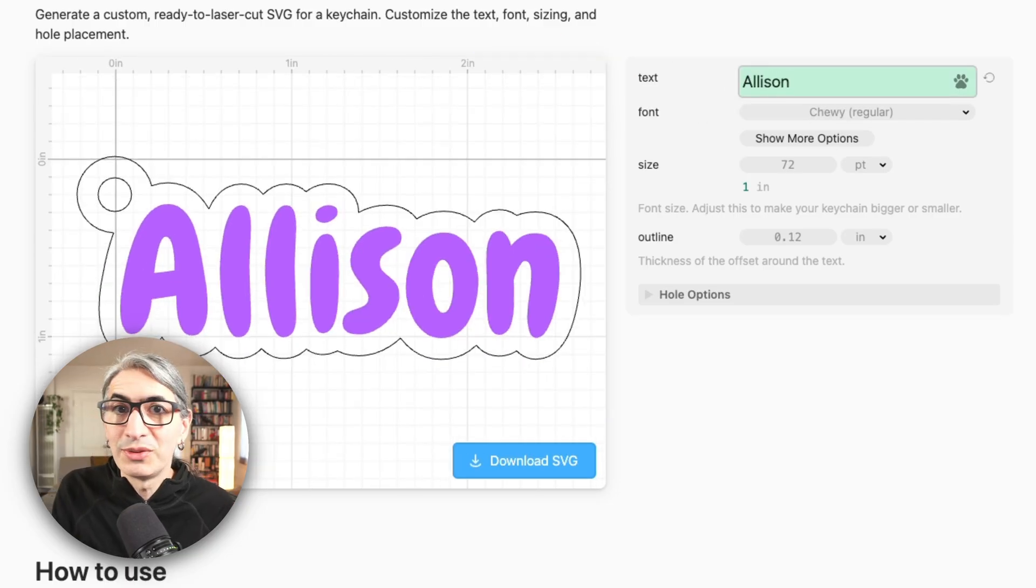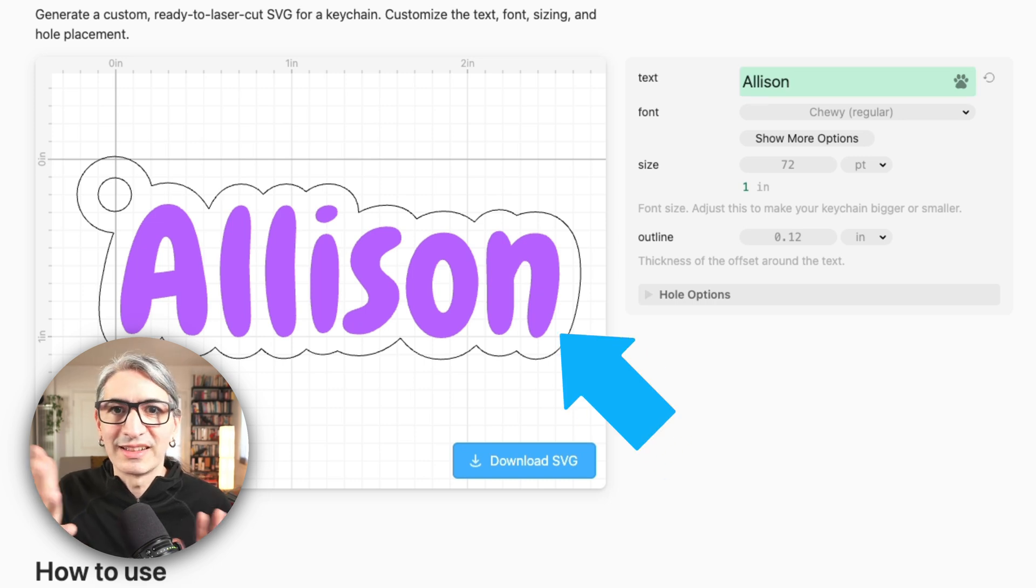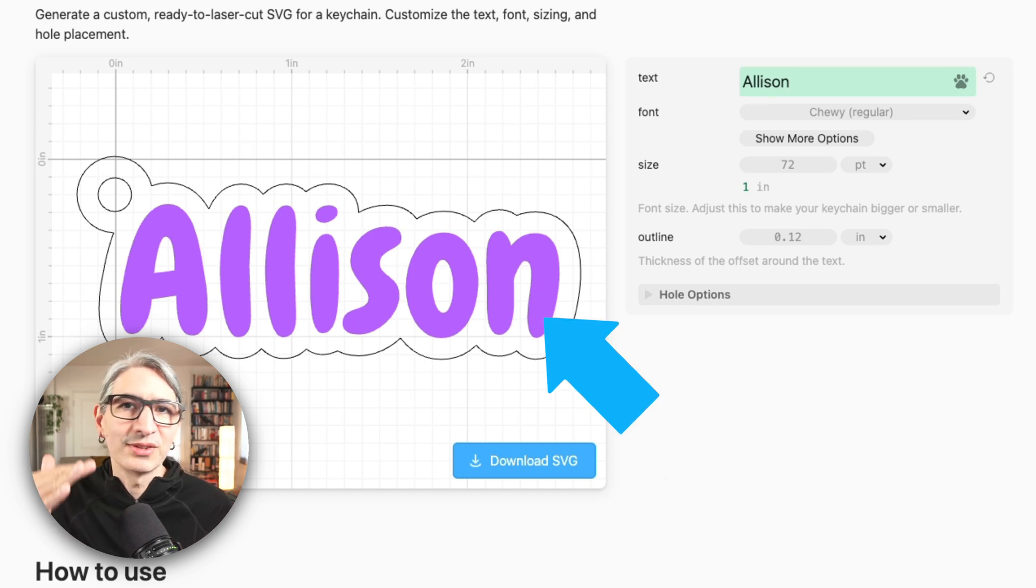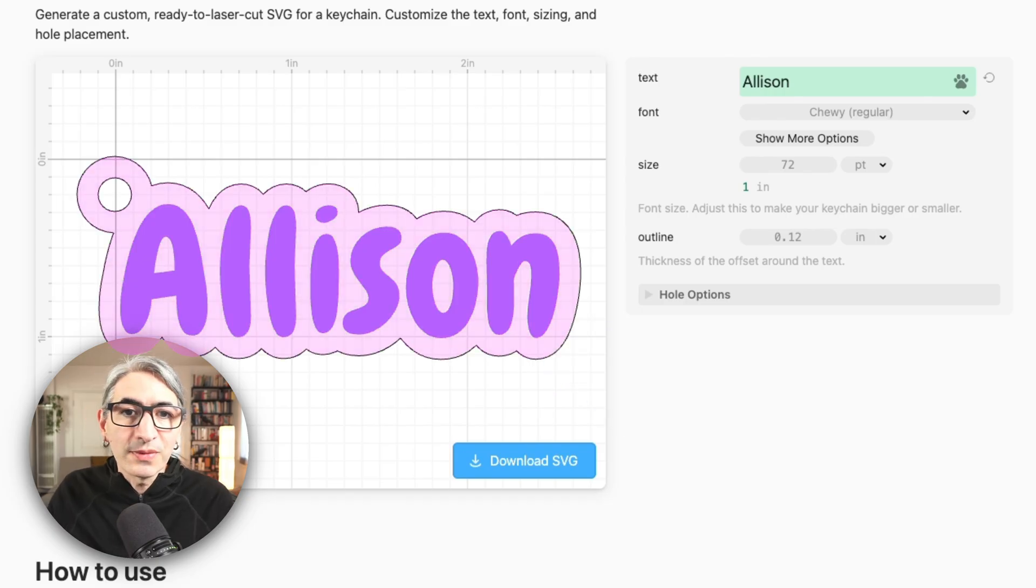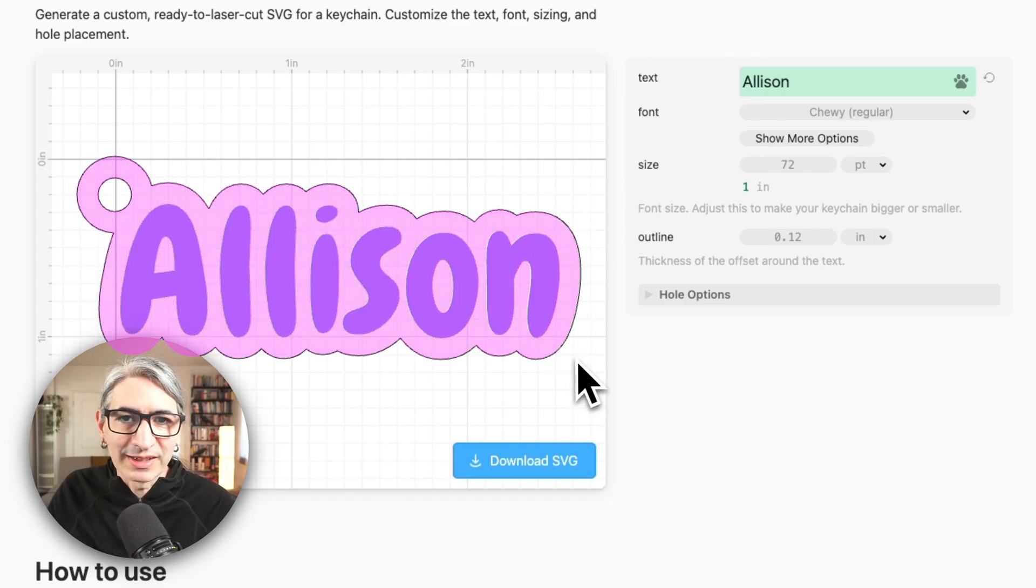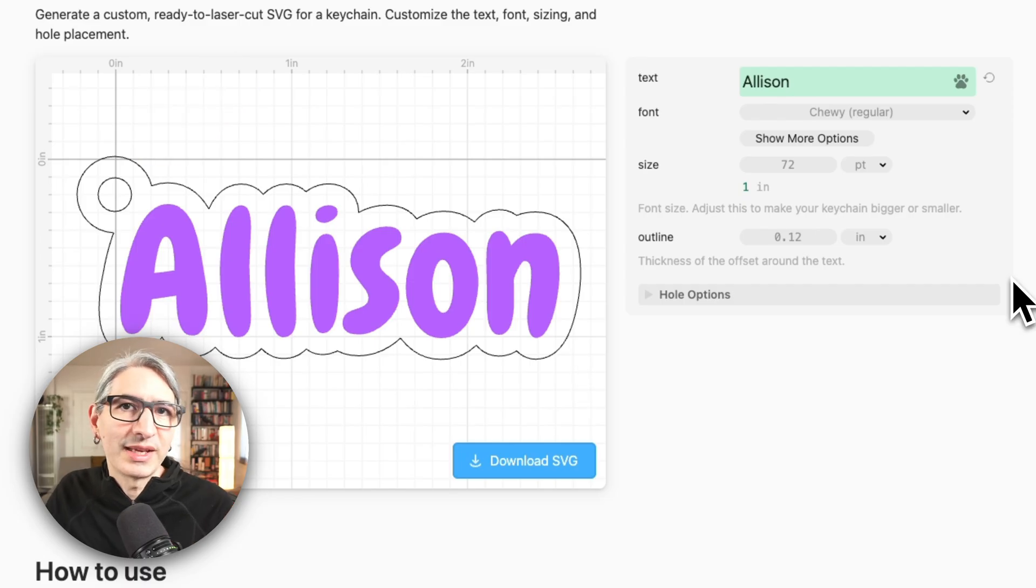Everything that we need to make it into a laser cut project is done automatically. The letters are laser cut ready so there is no need to turn them into objects or paths. An offset is generated around the letters and a hole is added automatically.